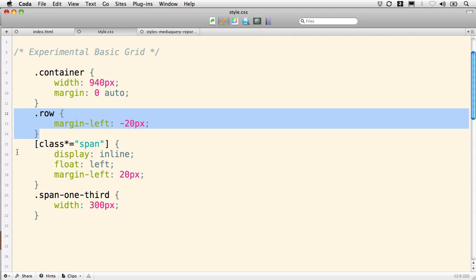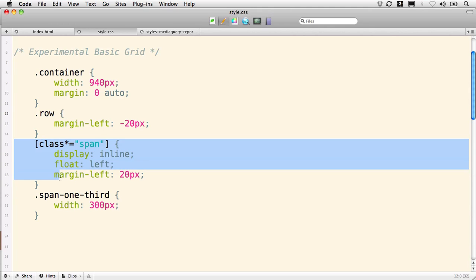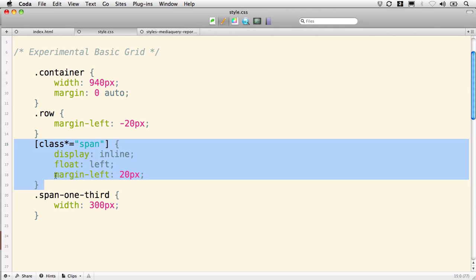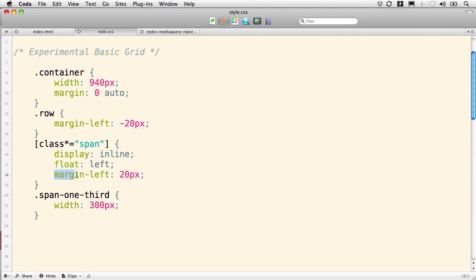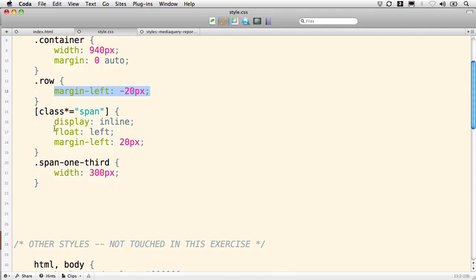So they use this attribute selector that gets all spans to float left and then give them a margin-left of 20 pixels. This 20 pixel width matches up nicely with the margin-left of negative 20 pixels on the row and gets things to snap into place to total 960 pixels when we're done.